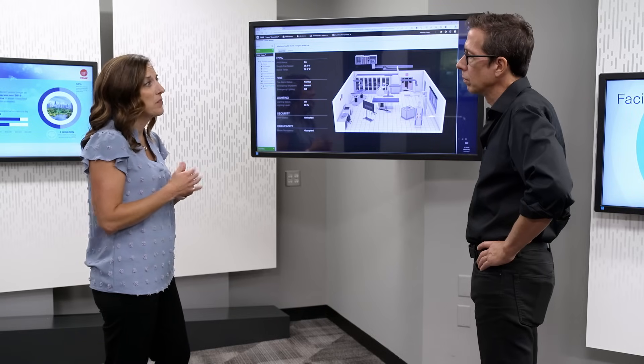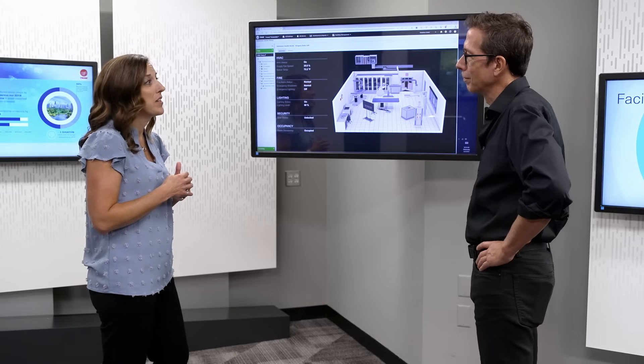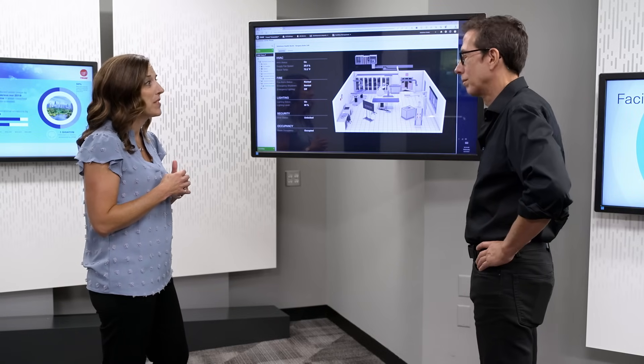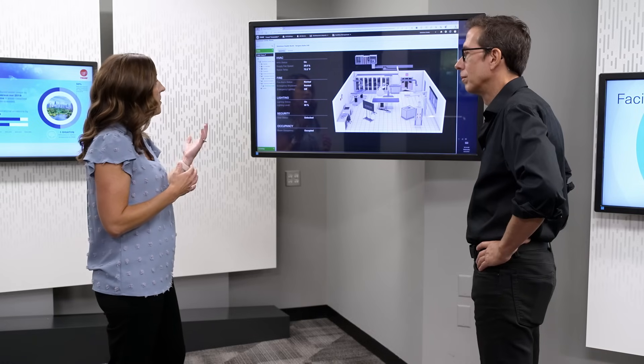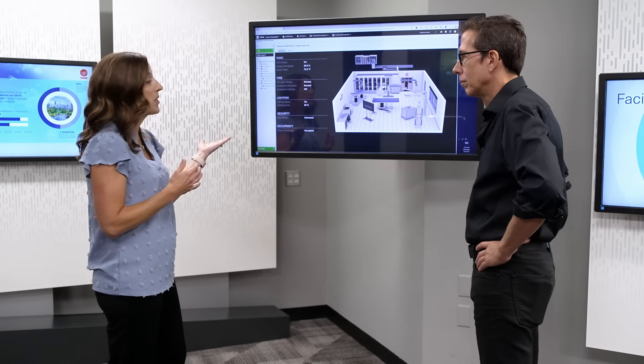Is this something only a building manager would handle, or could other staff members access the system as well? That's a great question. Building managers aren't going to be on site 24/7, so they can either schedule things in advance or access the system remotely with a mobile app to make adjustments as they go.